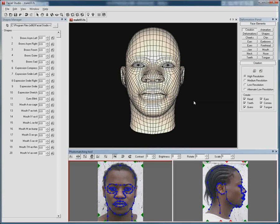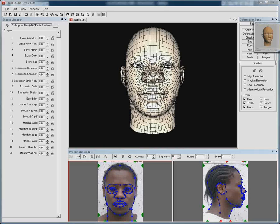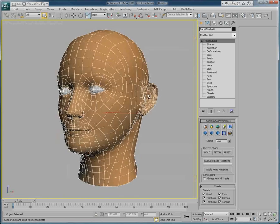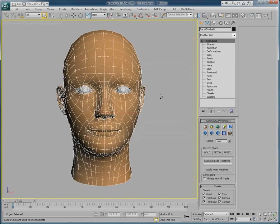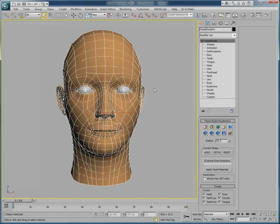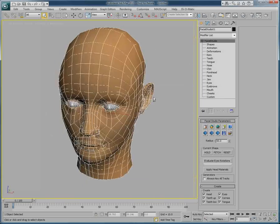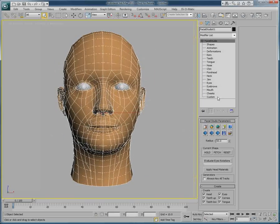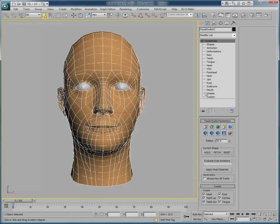When the export from Facial Studio Windows edition is done, we can go in 3ds Max where we will open the plugin version of Facial Studio. As you can see, we have a head here that was previously created.